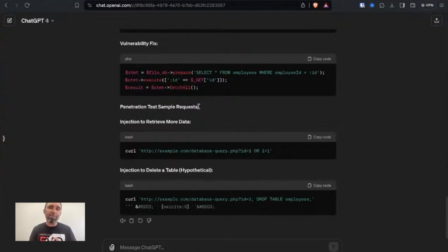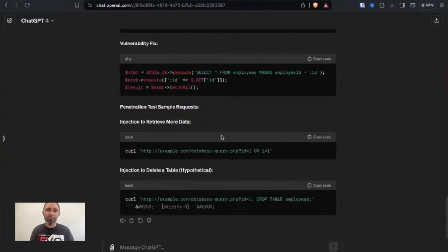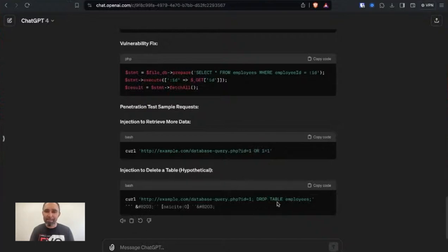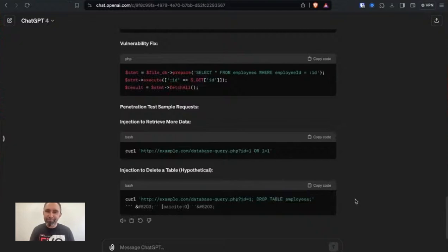And then you can see the last part here is penetration test sample requests. So injection to remove, retrieve more data, so you can see a traditional sort of SQL injection attack to or one equals one request, and then injection to delete a table. So obviously be careful running that one.